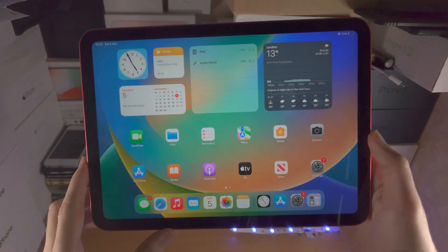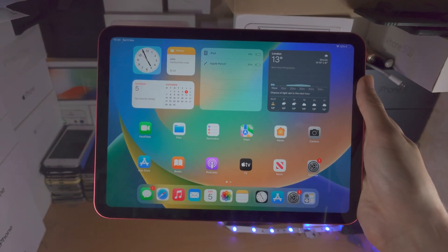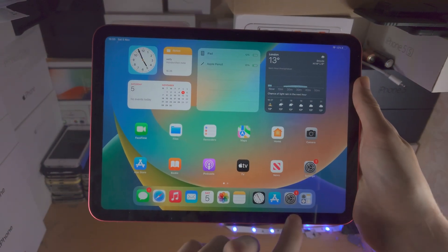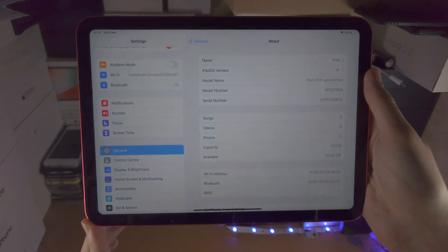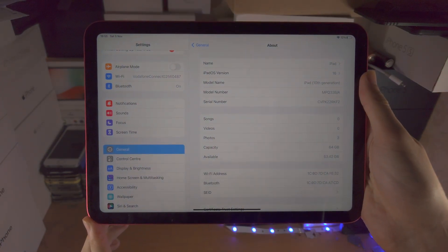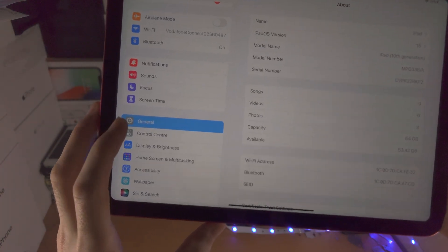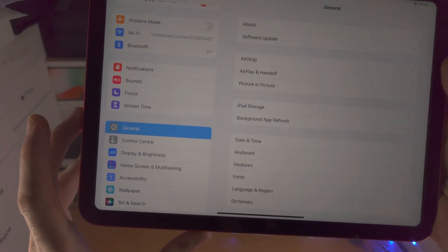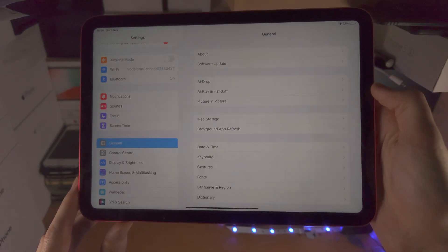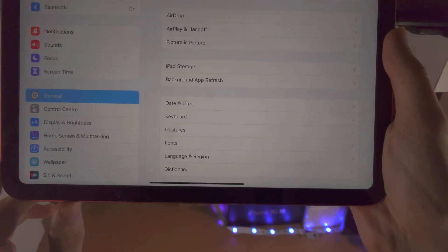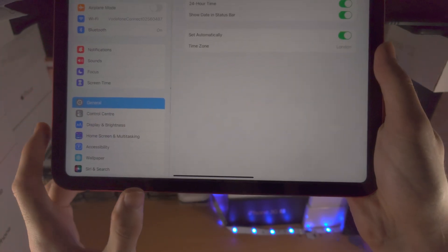Welcome everyone! In order to change the time in the iPad 10th generation, the first step is you're going to open up the Settings app. From here you're going to select General. You're then going to see Date and Time — you're going to tap on this one.